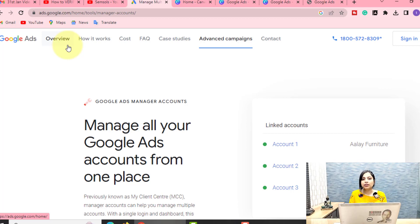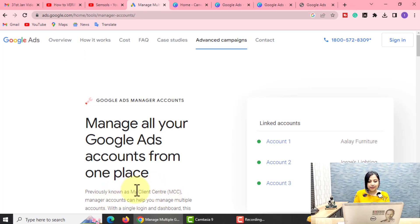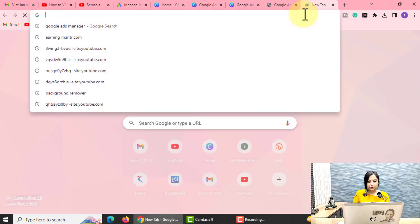One thing I want to share — Google Ads Manager's old name was MCC, or My Client Center. And in Google Ads Manager, you have a partner badge. You will see on many websites that they have a partner badge or partner program badge. There are also some ad spends involved.